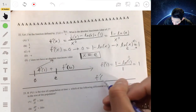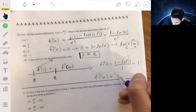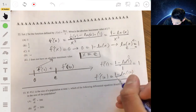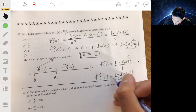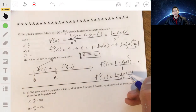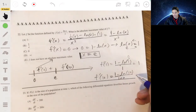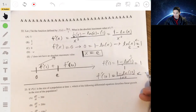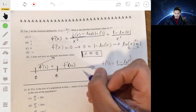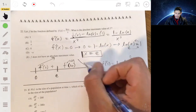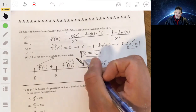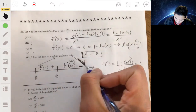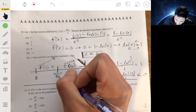For f'(10) on (e, ∞): we get (1 − ln 10)/100. Since ln(10) > 1, the numerator is negative, so f'(10) < 0. The function is decreasing after e. Since f increases before e and decreases after e, the maximum occurs at x = e.